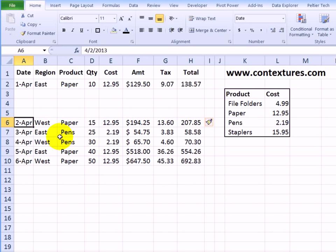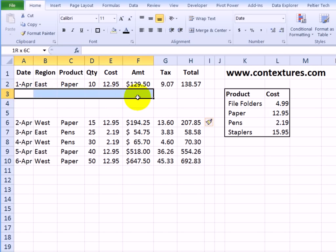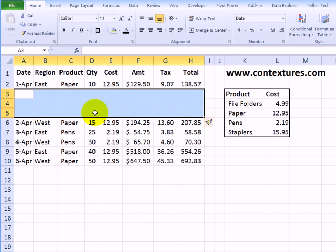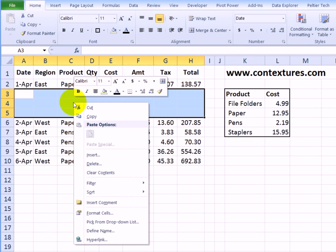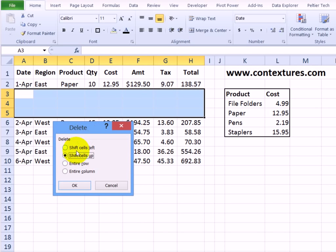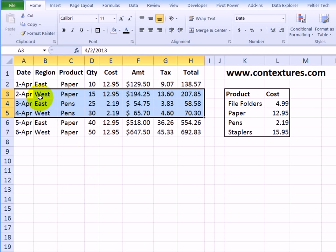If you want to delete cells in a range without deleting an entire row, you can select the cells, right-click, delete. And in this case, we want the cells to shift up and click OK.